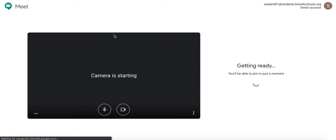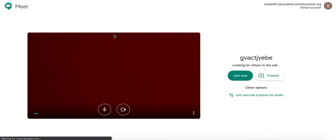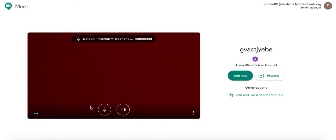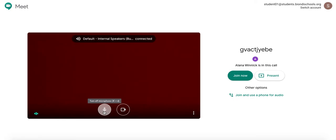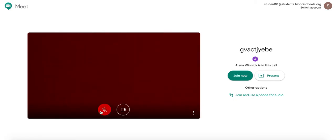A best practice would be to mute your microphone before you join the call. You'll simply do that by clicking on the microphone so it turns red with a line through it. That way there's not a lot of background noise with all the students in the class. When you're ready, you'll click Join Now.